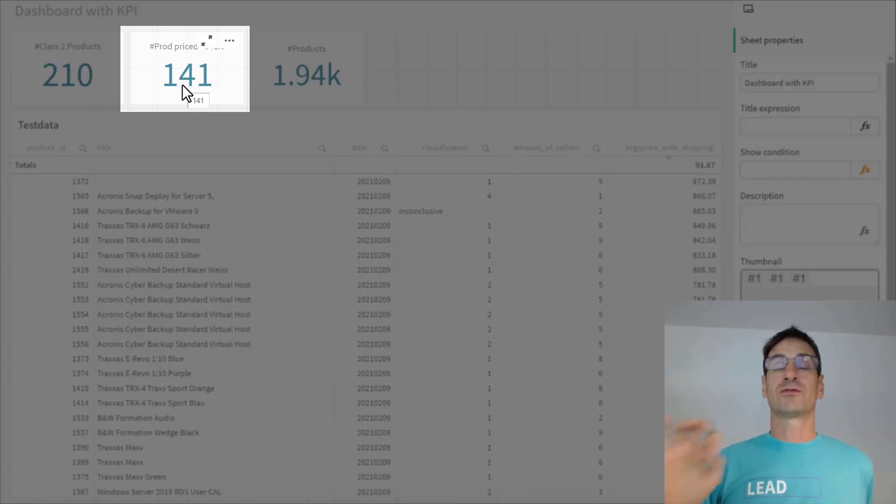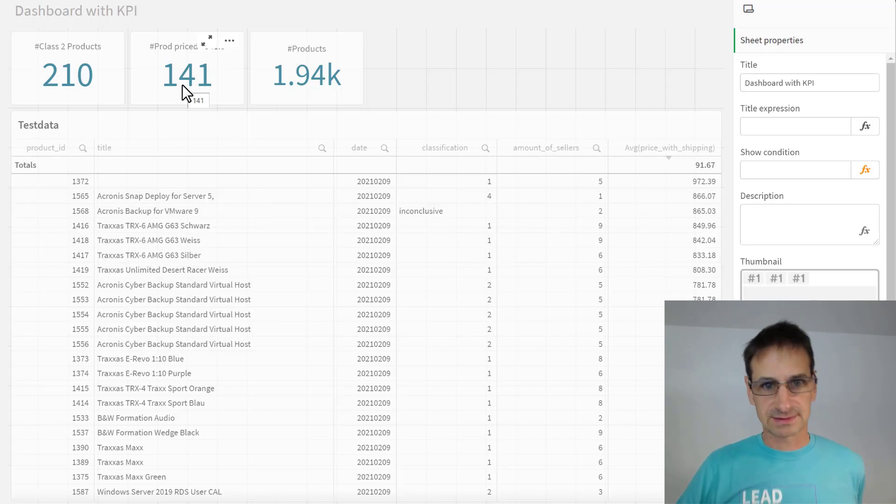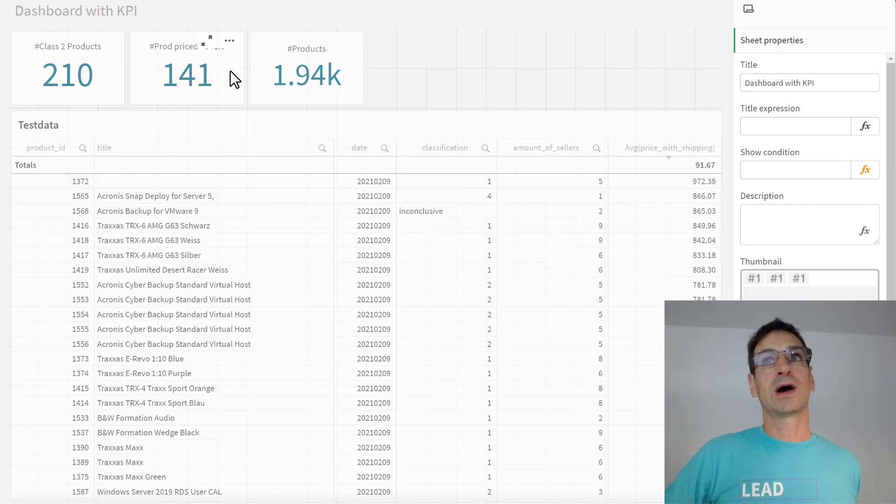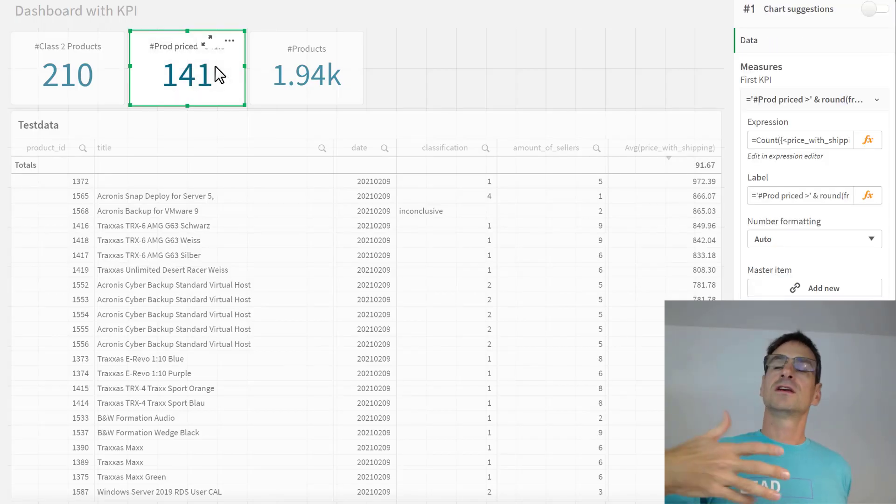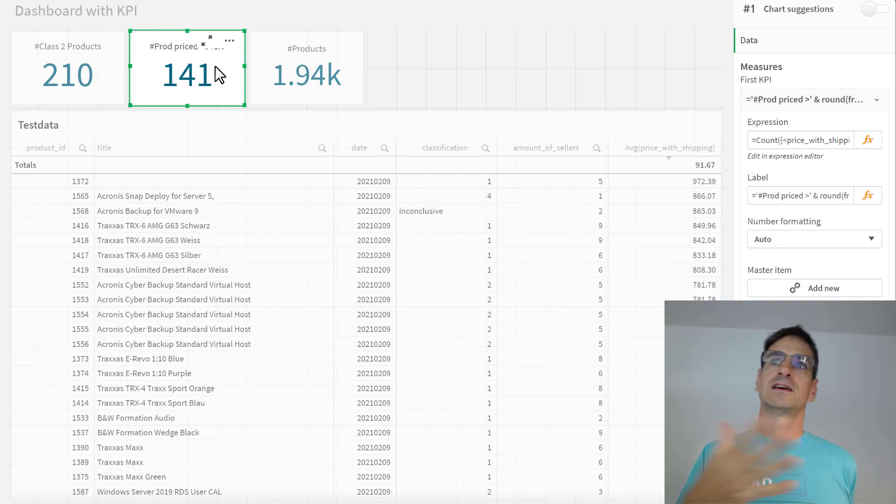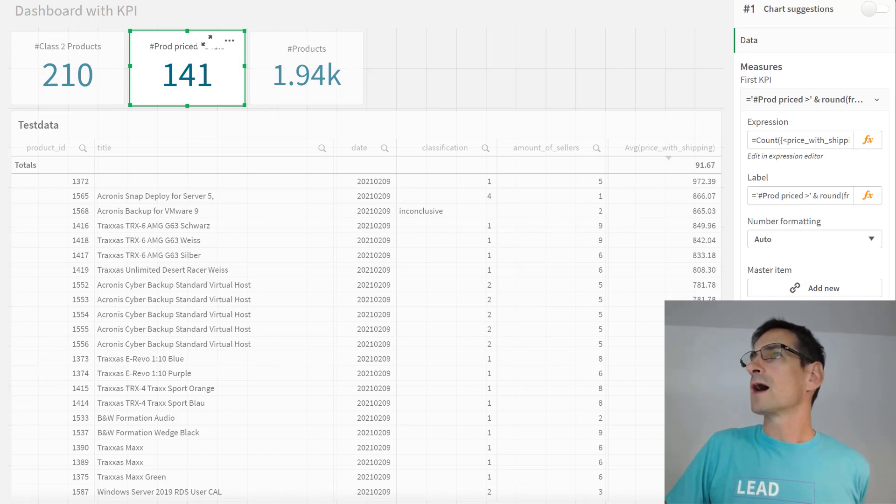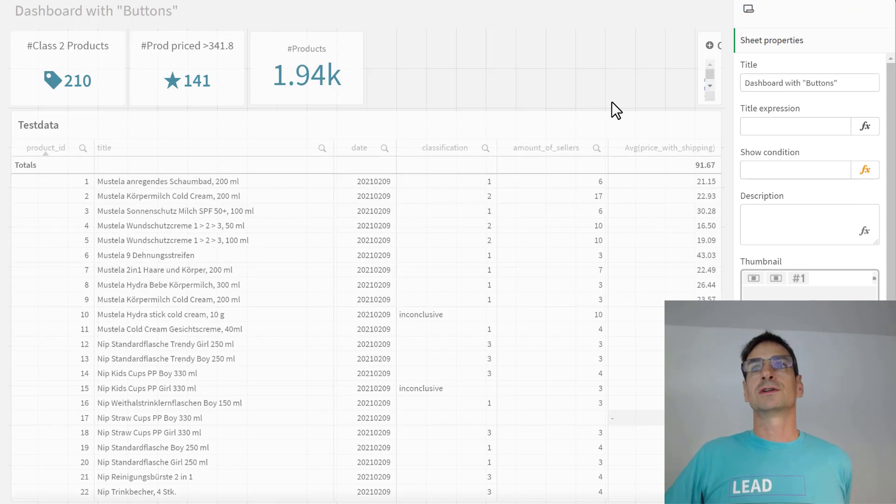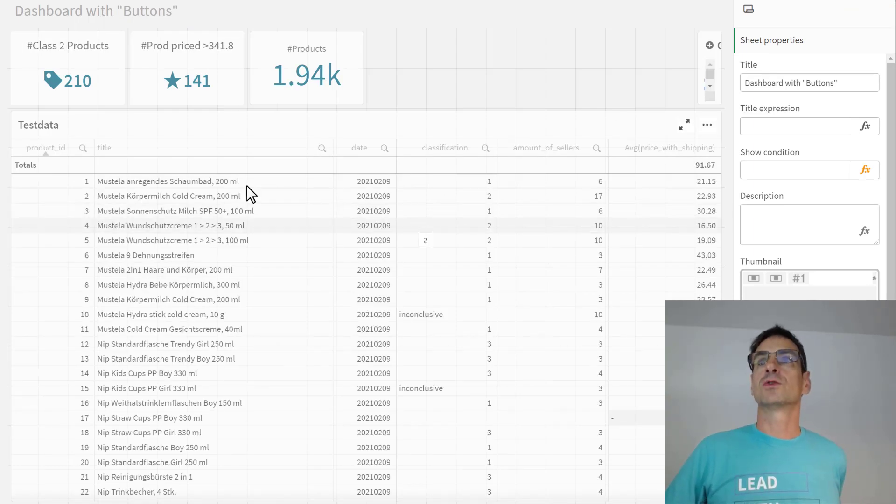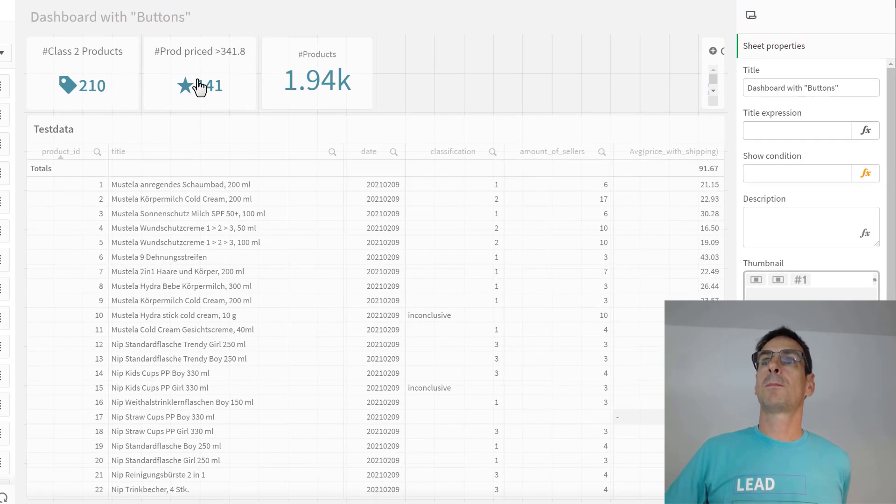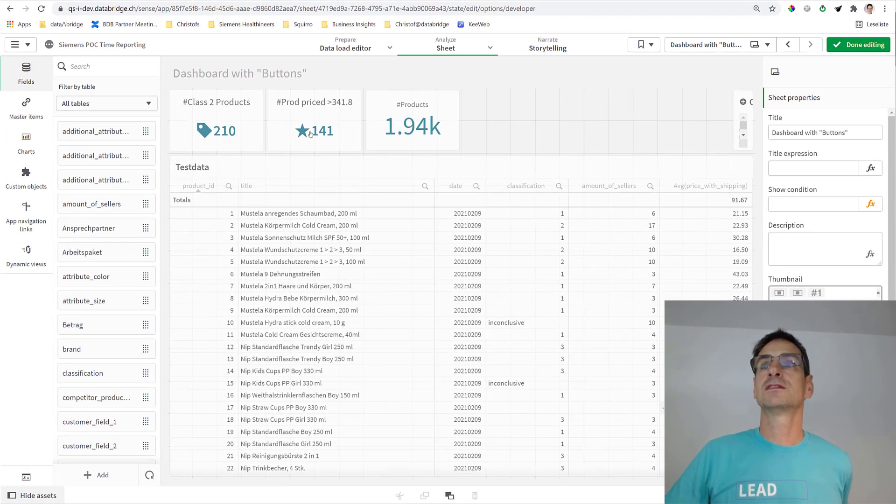Now the question is: this counts 141 products, for example. What are those 141 products? There's a KPI object that cannot select the products that it counts.